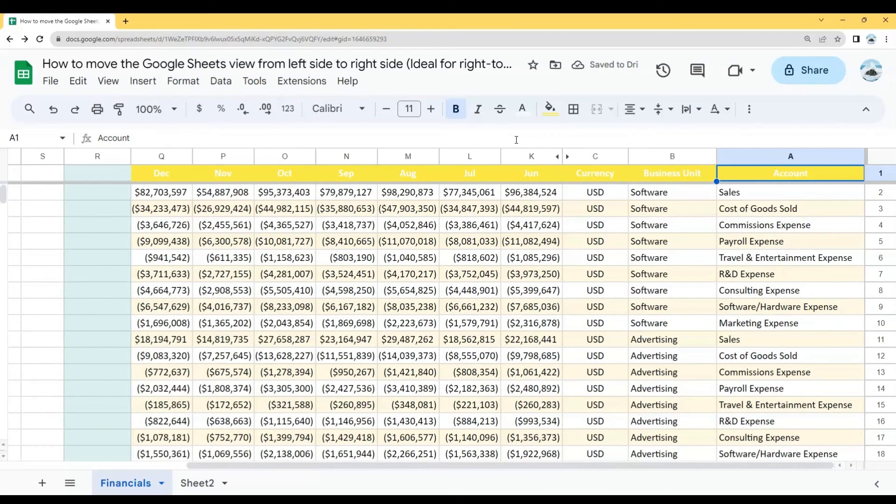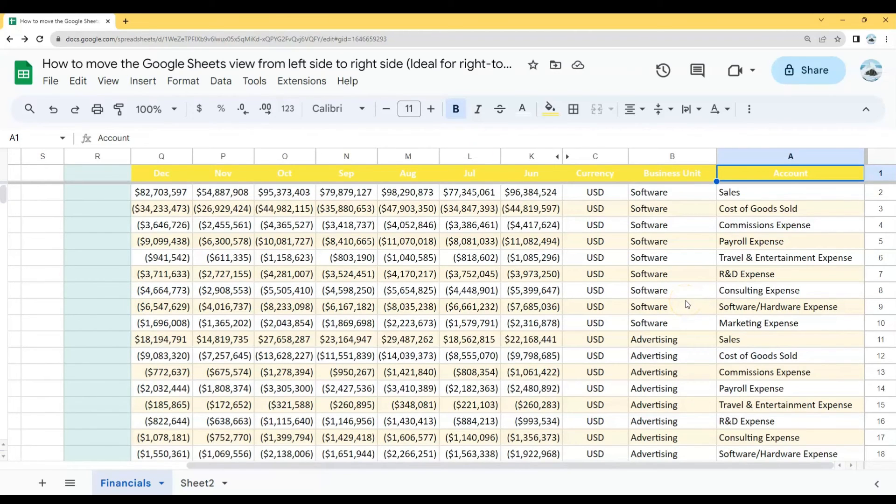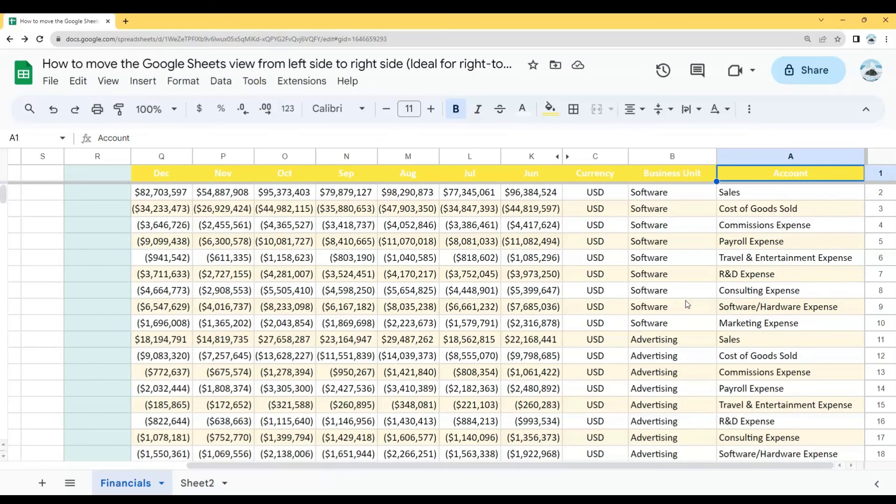And that's how to move the Google Sheets view from left side to right side. I hope this video helped you, and if it did, make sure to hit the thumbs up button. And don't forget to subscribe to our YouTube channel for more bite-sized tutorials like this. Thank you for watching.